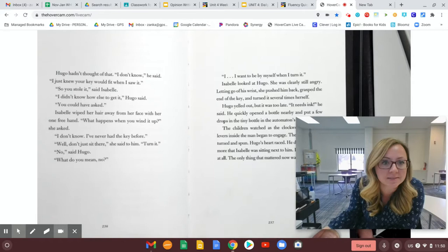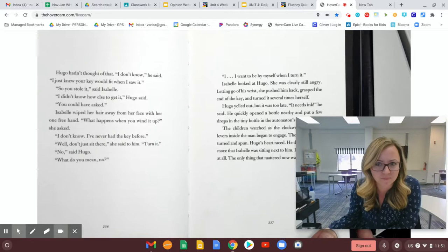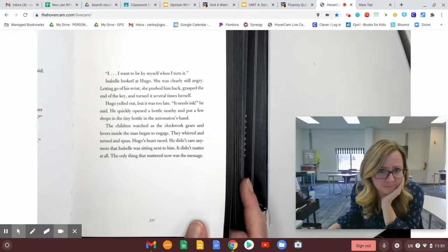Isabel wiped her hair away from her face with her one free hand. What happens when you wind it up, she asked. I don't know. I've never had a key before. Well, don't just sit there, she said to him. Turn it. No, said Hugo. What do you mean, no? I want to be by myself when I turn it.